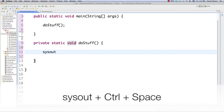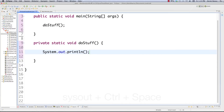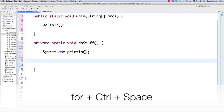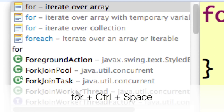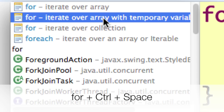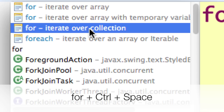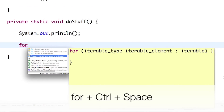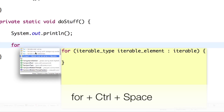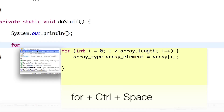Now for sysout — a lot of people know this one — just type sysout, Control+Space, and there's your System.out.println. It's also possible to generate four different types of for loops by typing for and hitting Control+Space. You can generate a for loop that iterates over an array, iterates over an array with a temporary variable, iterates over a collection, or a for-each. And it actually shows you the code that will be generated when you highlight any of those options, which is really cool.